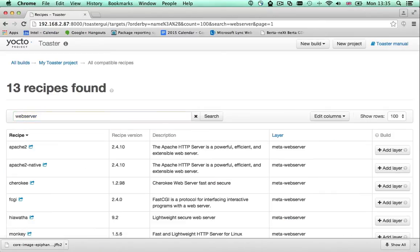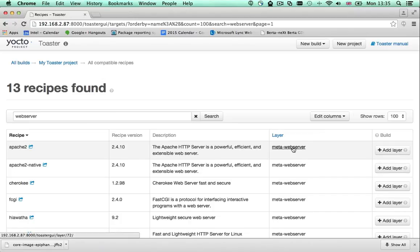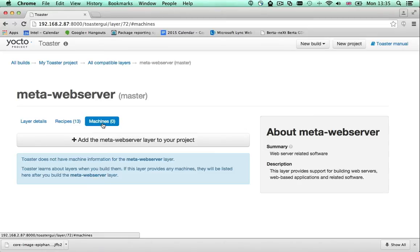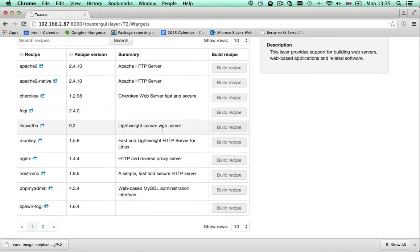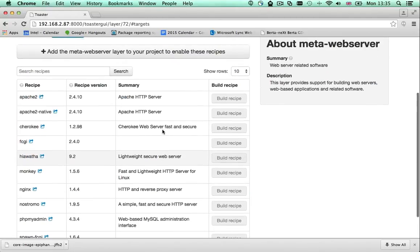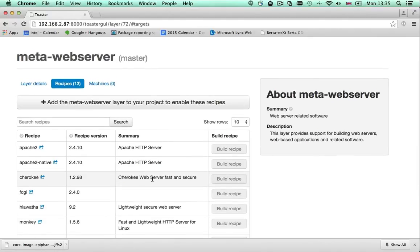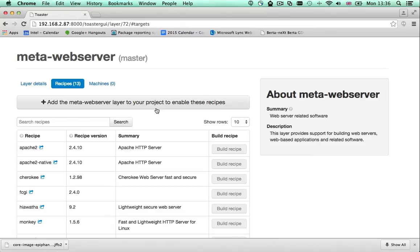I'd like to use Apache. The Apache 2 target is provided by the meta-webserver layer. The meta-webserver layer does not provide support for any machines. It is a software layer that provides support for a whole bunch of web servers. The meta-webserver layer is not added to my project configuration. To build any of the recipes it provides, I must add it first.